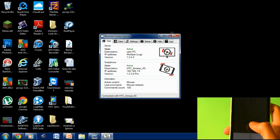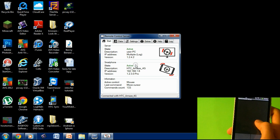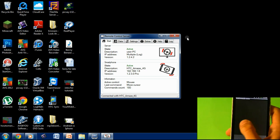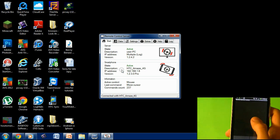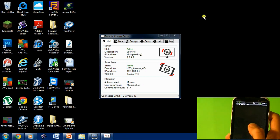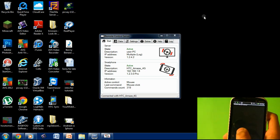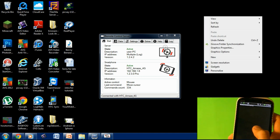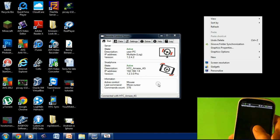Mouse Pointer lets you move your computer's mouse. You can move it — it's just like a touchpad.